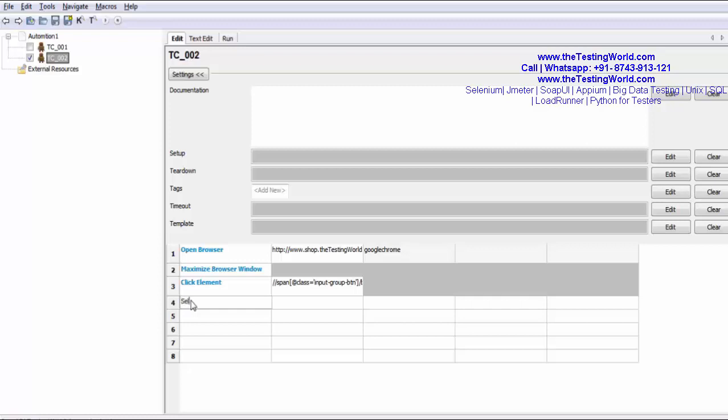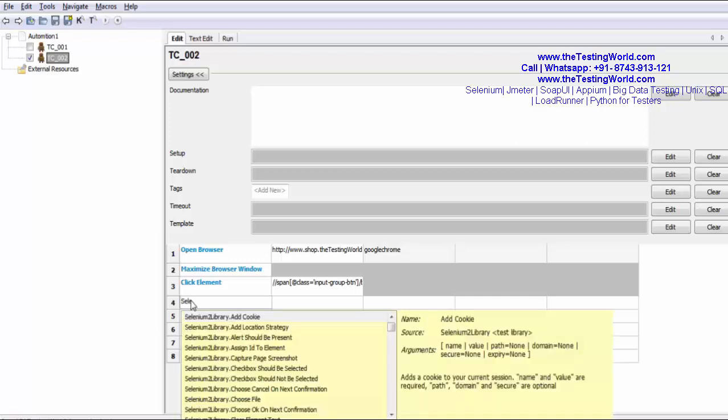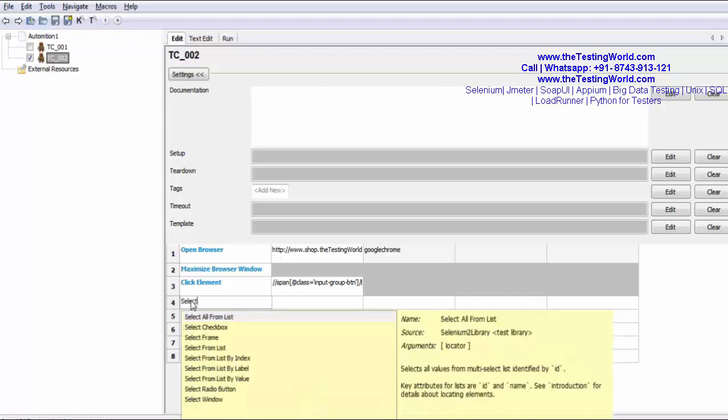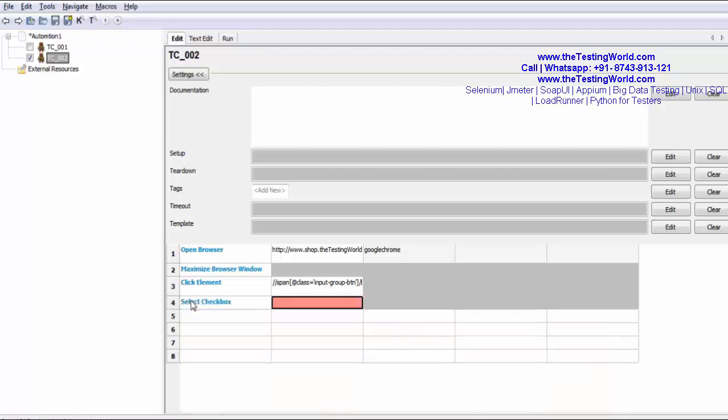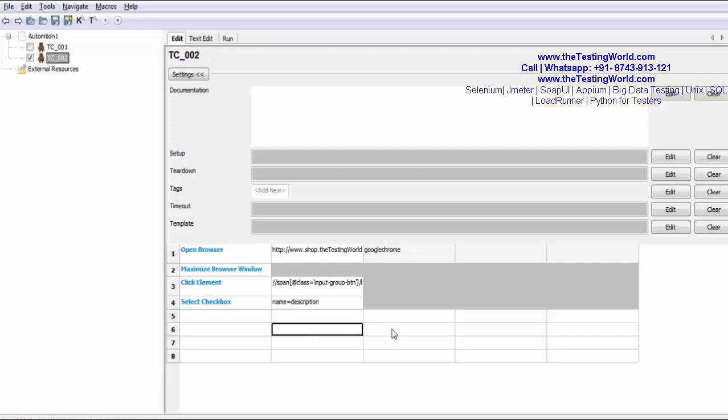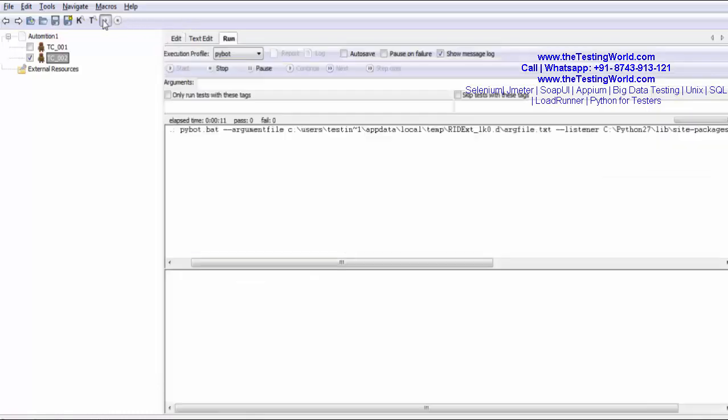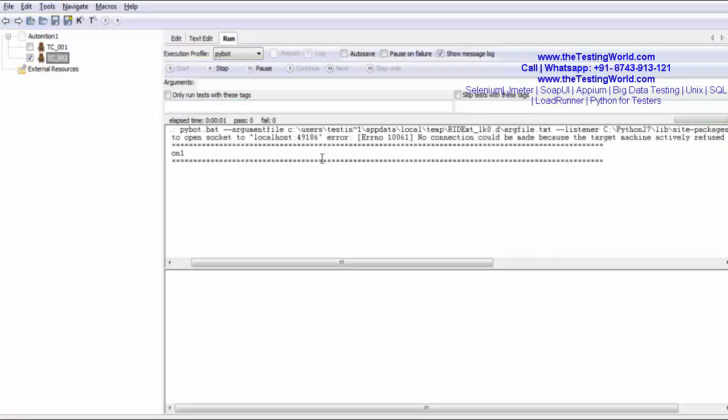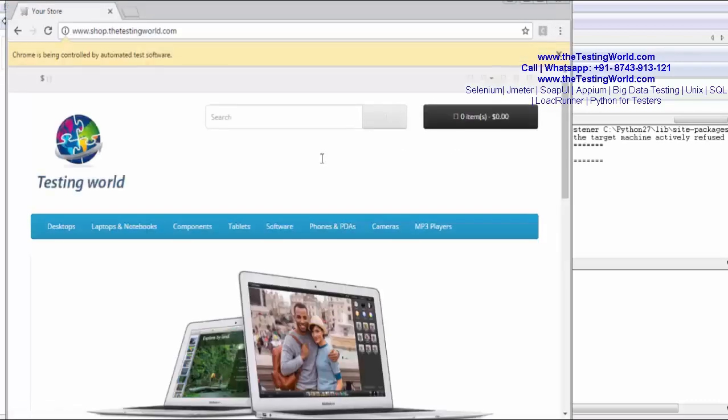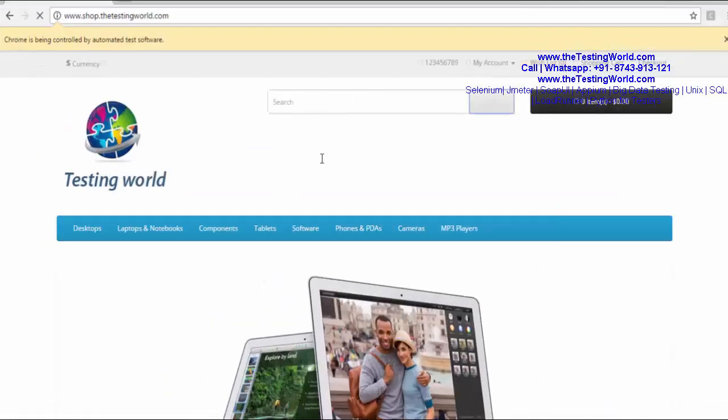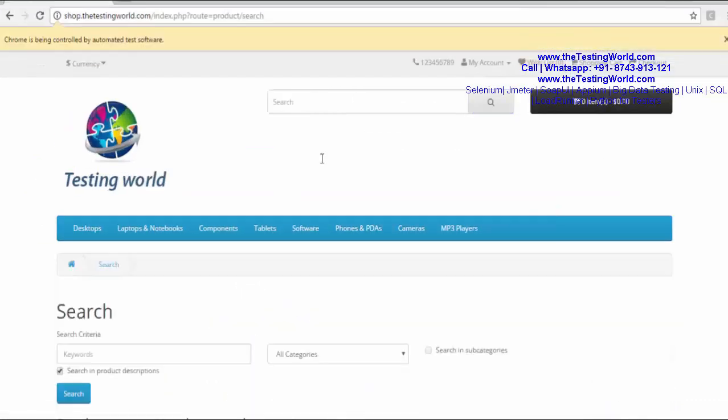And select checkbox. Which element you want to select? That's my element locator. I'm running it. This time it should select checkbox. It should click on the checkbox. Here first it's going to the next page. Here we can see it has selected the checkbox.